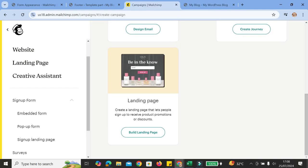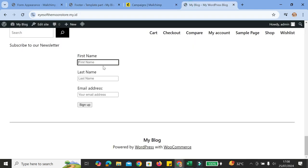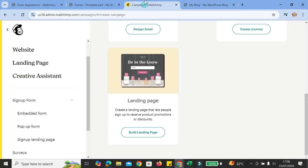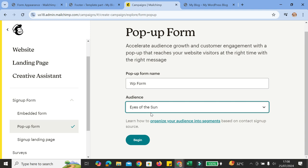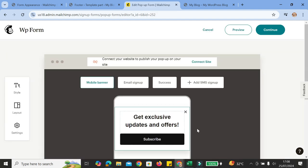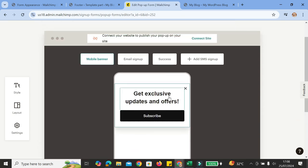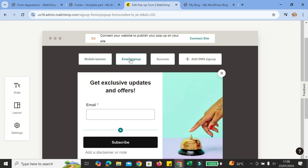Now, if you would like to create a pop-up form, you're going to go to your MailChimp account and create a pop-up form there first. On your MailChimp account, you'll find a pop-up form option in the sign-up forms section. Here you're going to add the name for your pop-up form as well as the audience. Make sure you have already created your audience on MailChimp. This is the preview of our pop-up form — we have the mobile banner, the email sign-up, and the success page. You can also add SMS sign-up if you want.